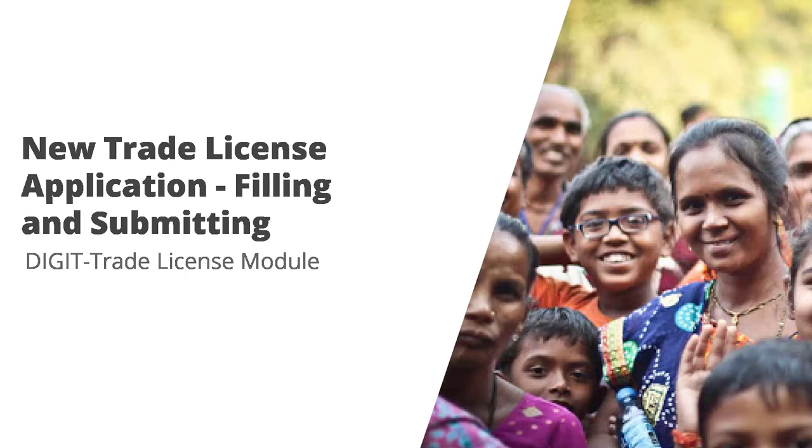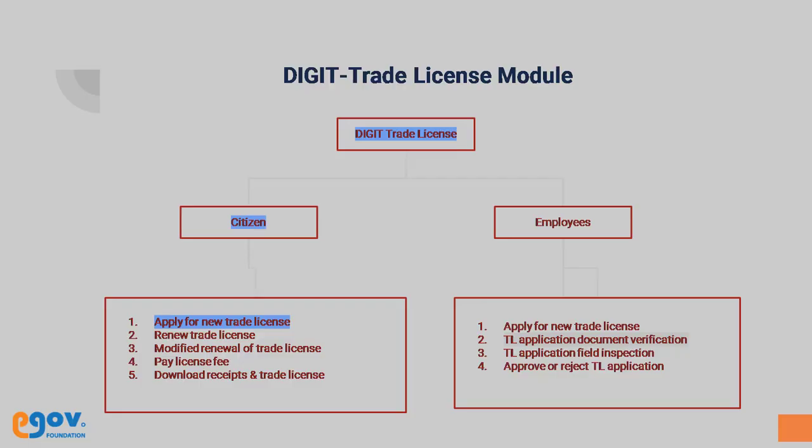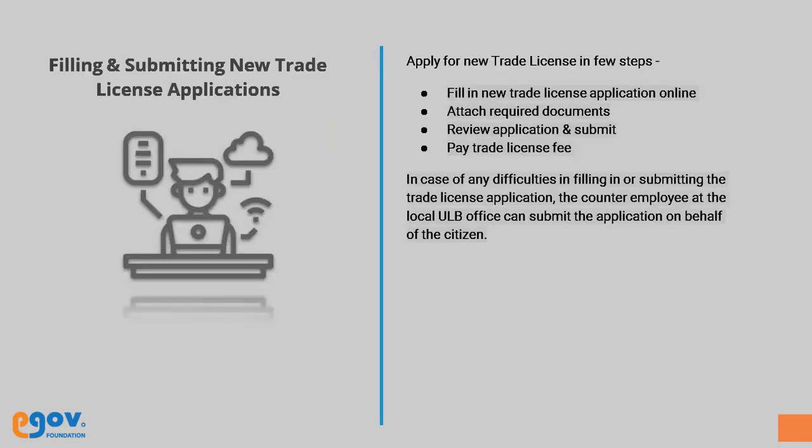Filling and Submission of Trade License Application Form. This trade license video tutorial walks citizens through the steps involved in applying for a new trade license. In case of any difficulties in filling in or submitting the trade license application, the counter employee at the Urban Local Body or ULB Office can submit the application on behalf of the citizen.